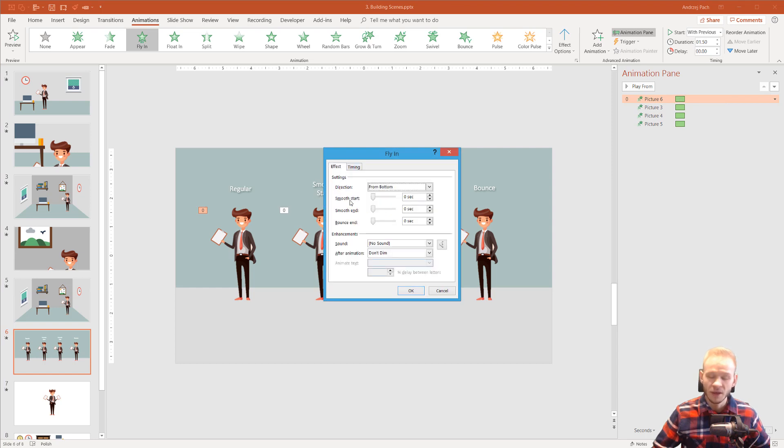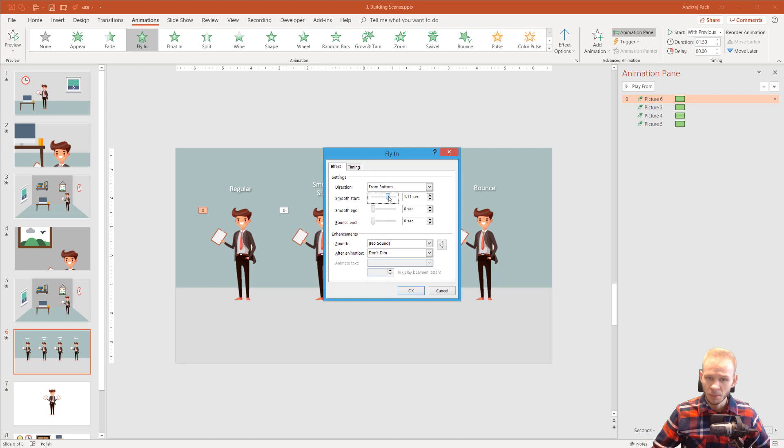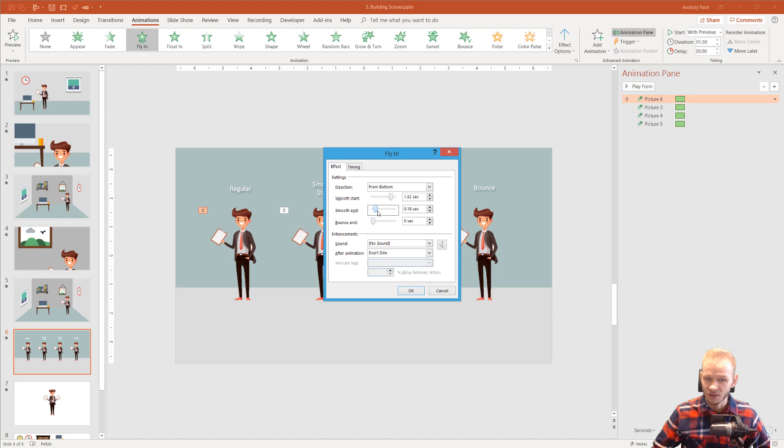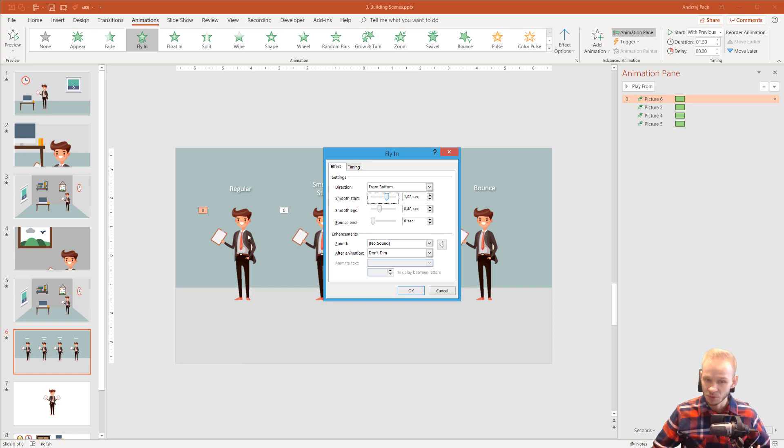We have smooth start, smooth end and bounce end. We can turn this knob up, but you cannot have all three together. You either have half end and half start, depending, because we have one timeline of animation. So half of the animation can be smooth start, half can be smooth end or it can be completely start.